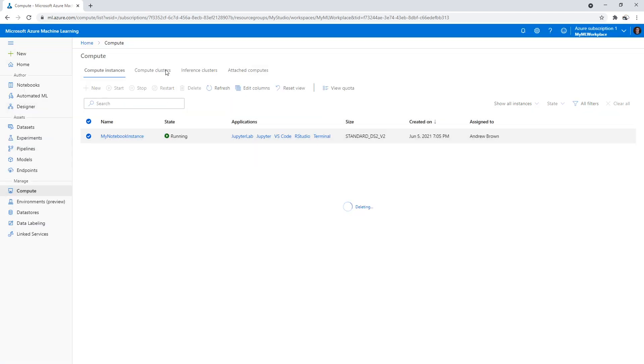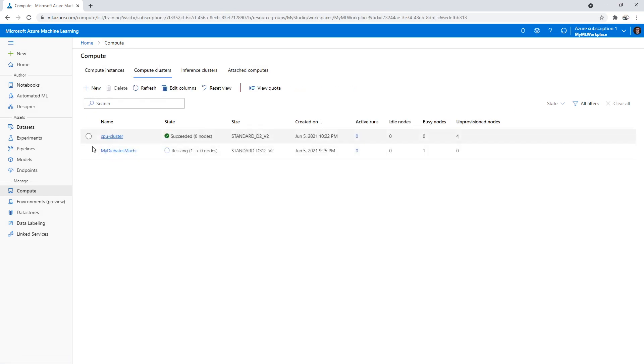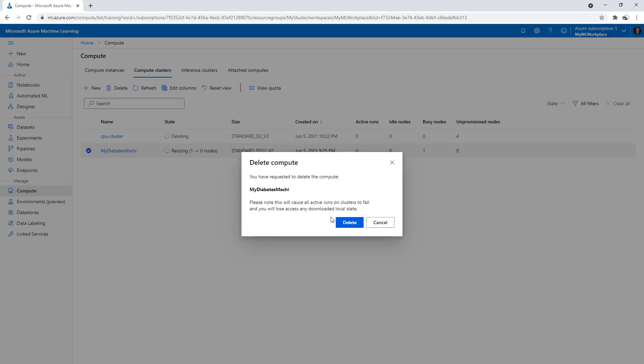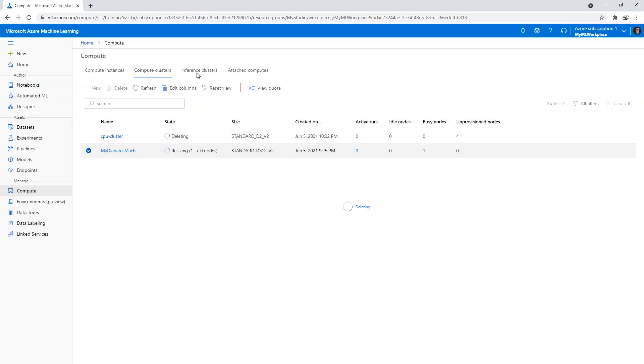Now if we go to the resource group and delete everything, it'll take all these things down anyway, but I'm just going to be paranoid and manually do this. Delete.